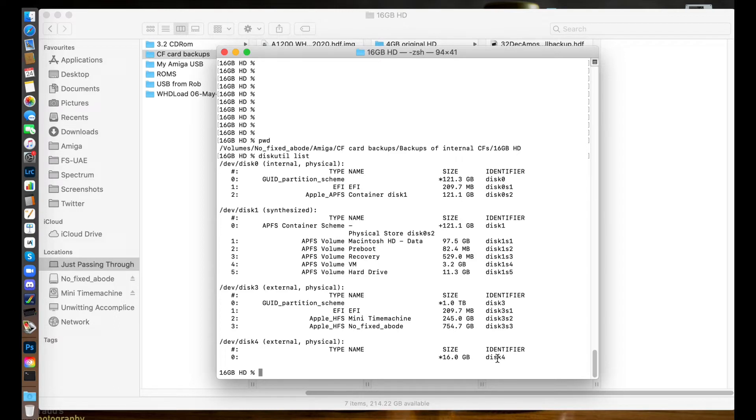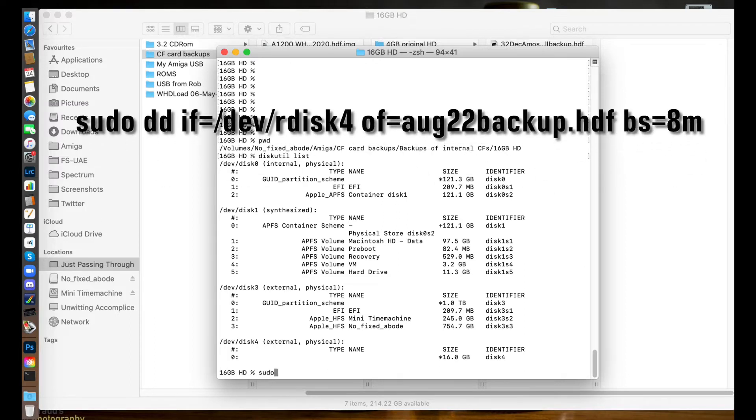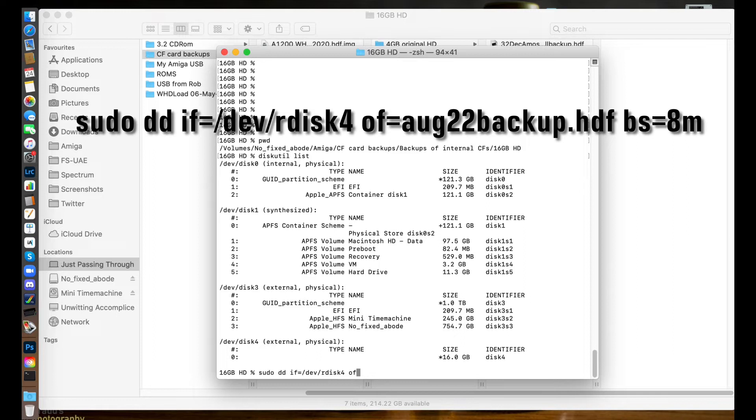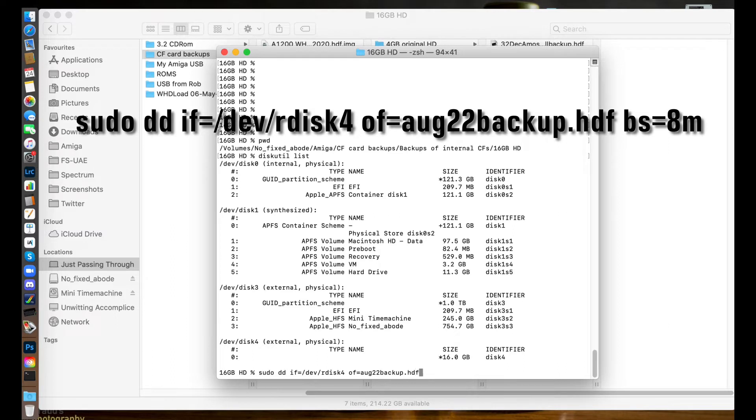So with that done, I now need to issue a command to start that backup process. The command is: 'sudo dd if=' which is input file 'equals /dev/disk4' - that's where your disk 4 comes in. Then we go space, then 'of=' which stands for output file. This will be the name of the backup file we are creating. I'm going to call this 'org22backup.hdf', and then it's 'bs=8M'.